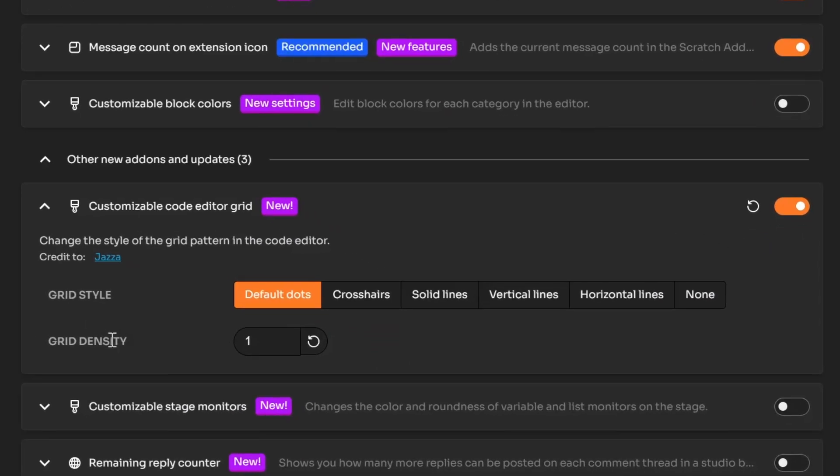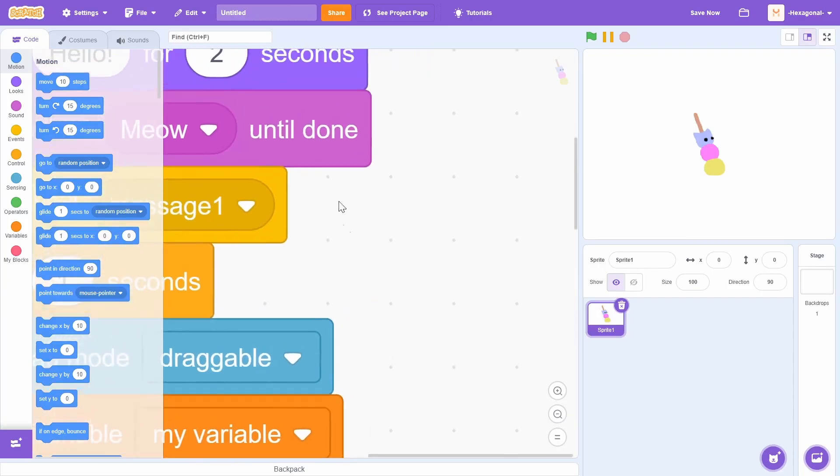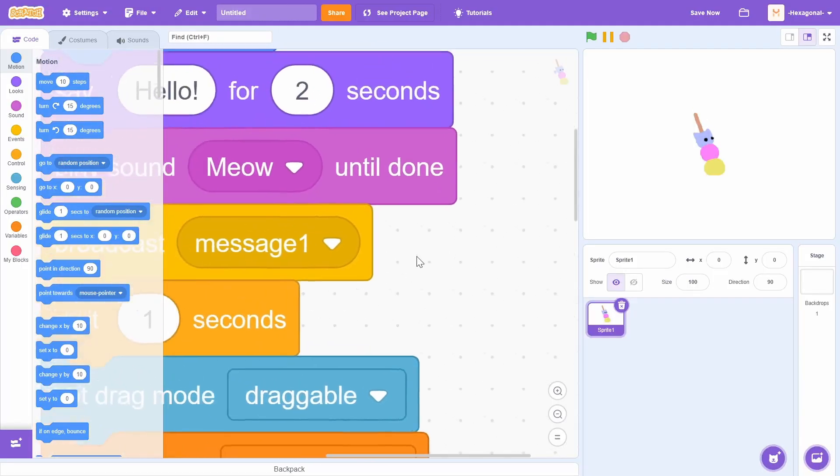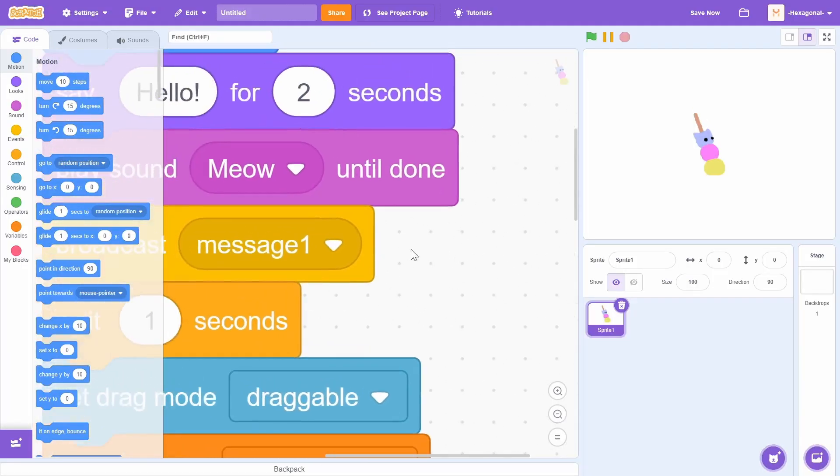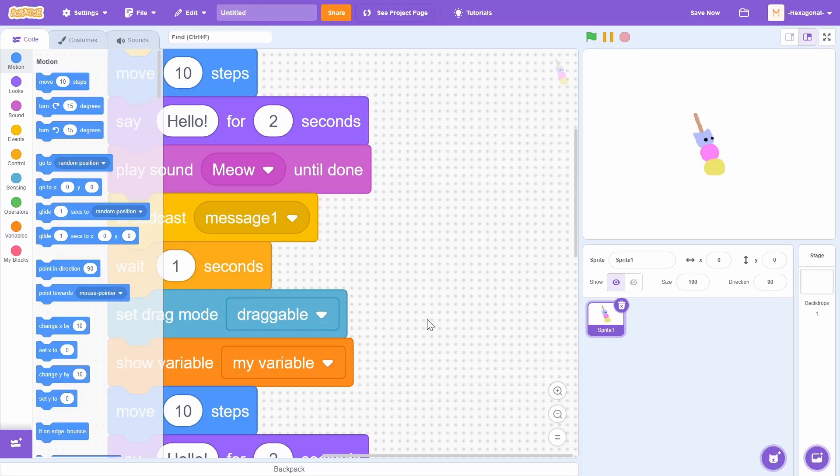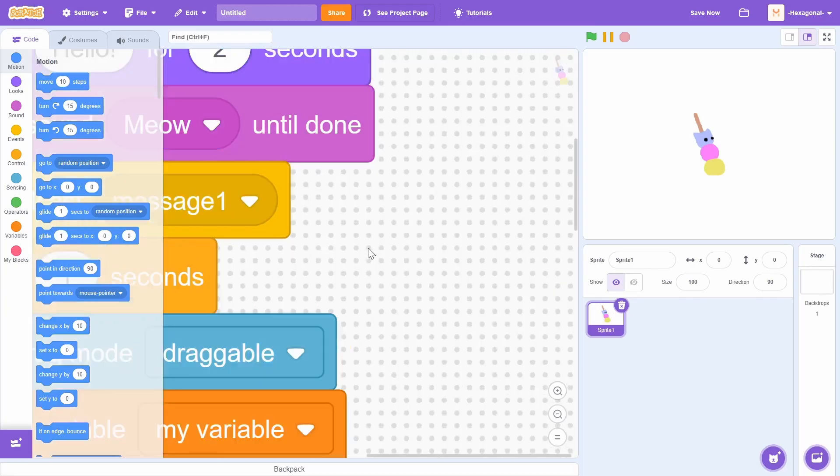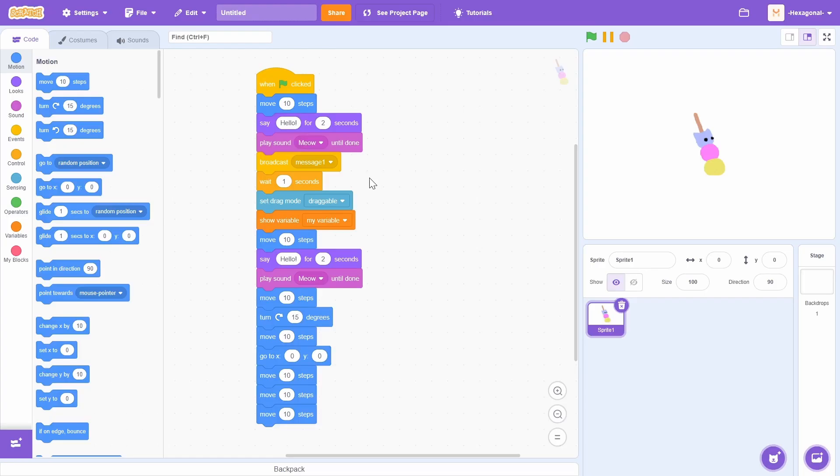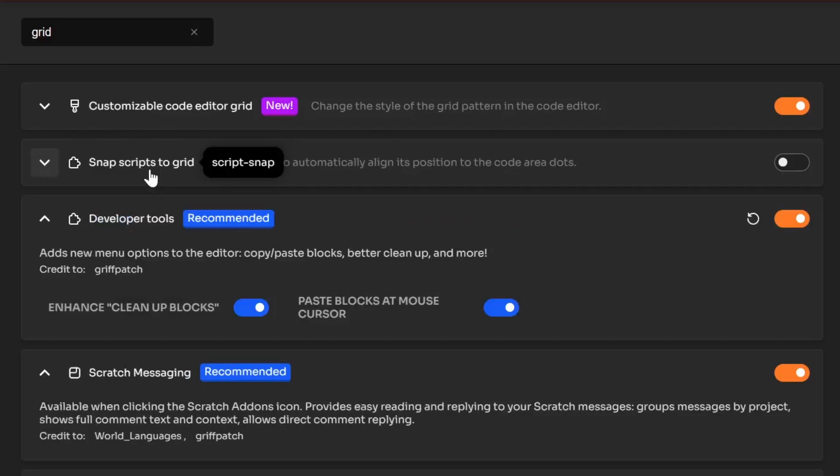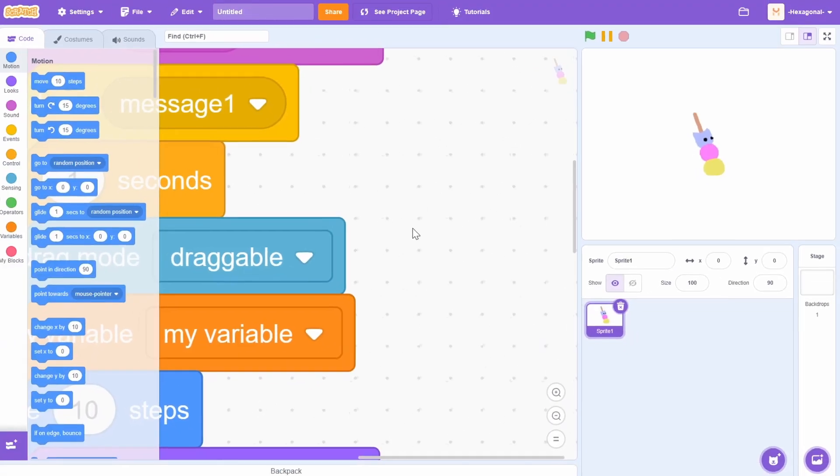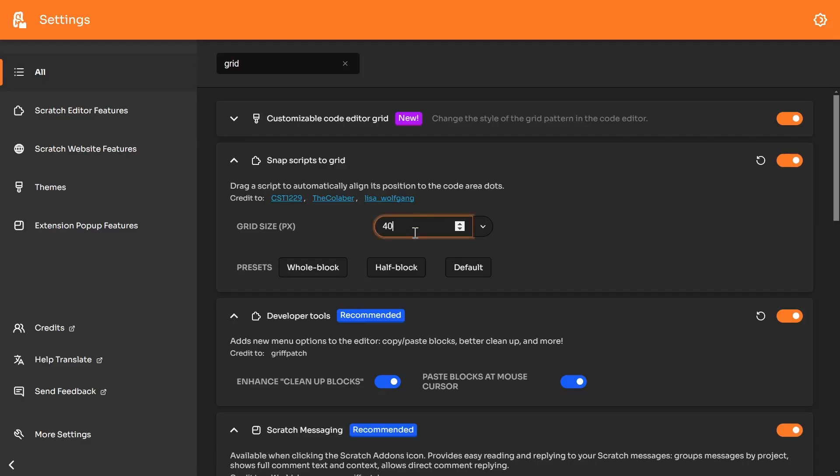This next option, grid density, allows you to change how packed together the grid stuff is. Here's the default. If I was to increase it to two, you can see it actually gets twice as small. How does that look with the other ones? Crosshairs. Crosshairs don't even render on my screen. Actually, there's an older add-on, I think. Snap scripts the grid, if I was to turn that on. You can actually change the grid size with this old add-on. Interesting. I guess you have two add-ons to do the same thing now.